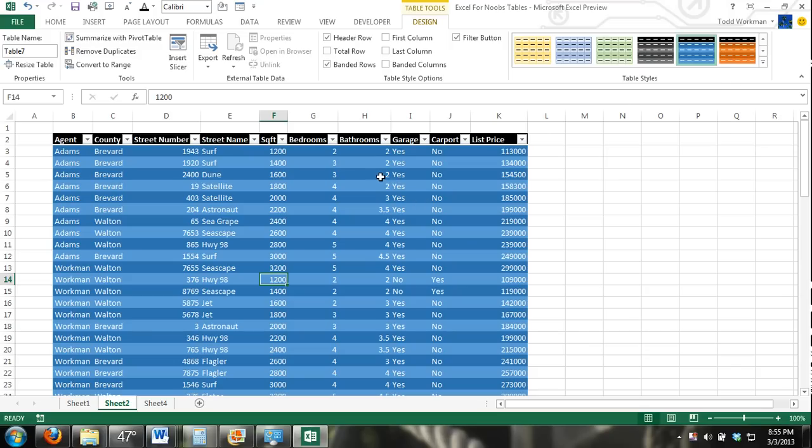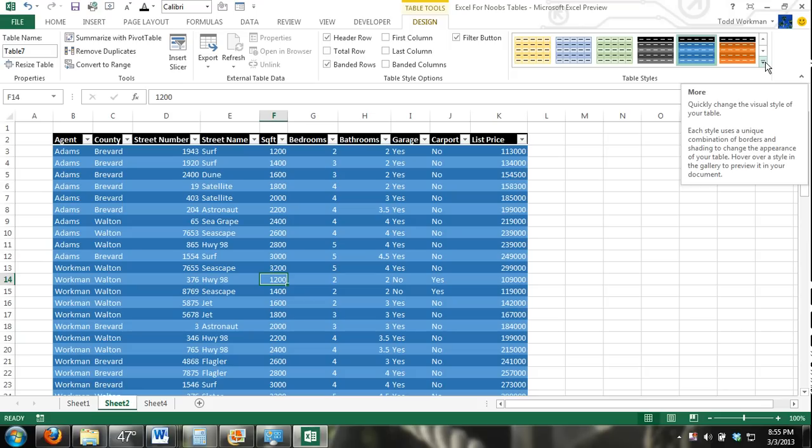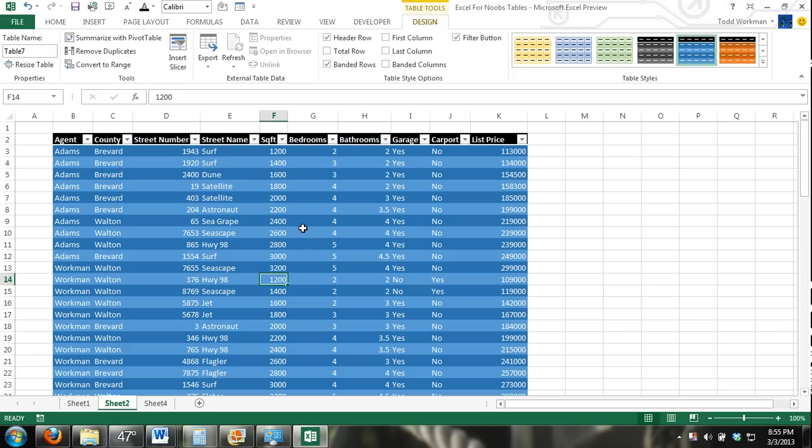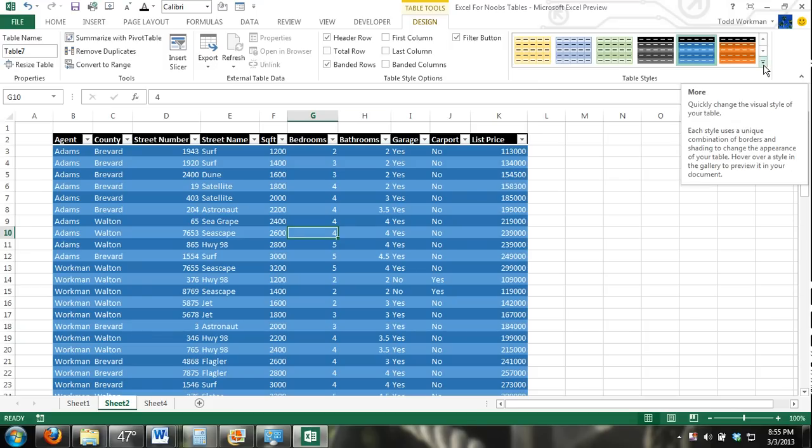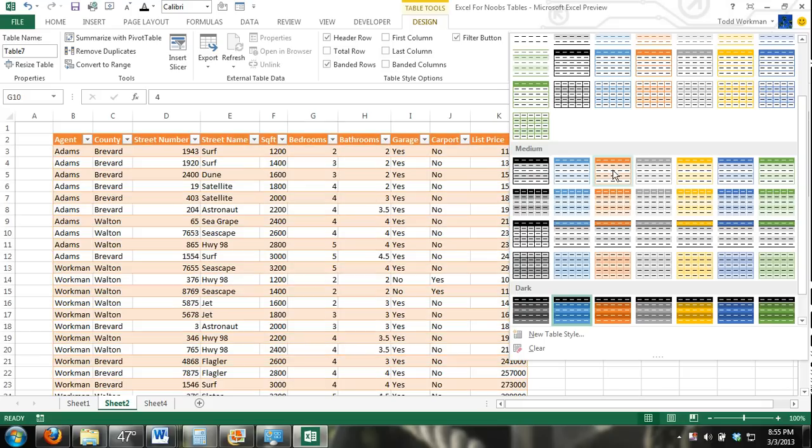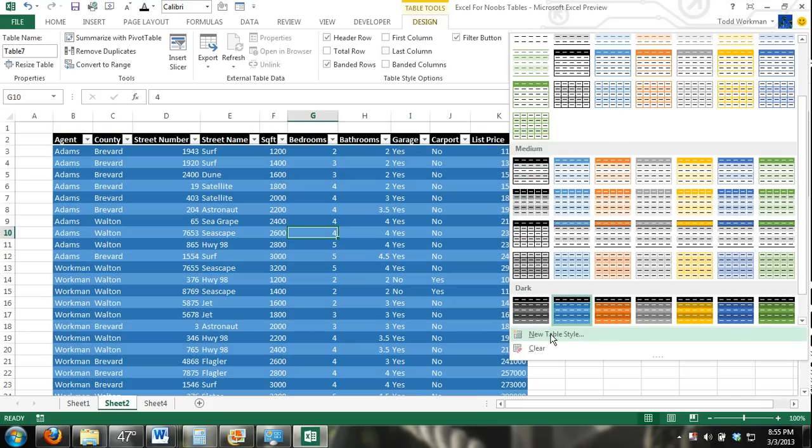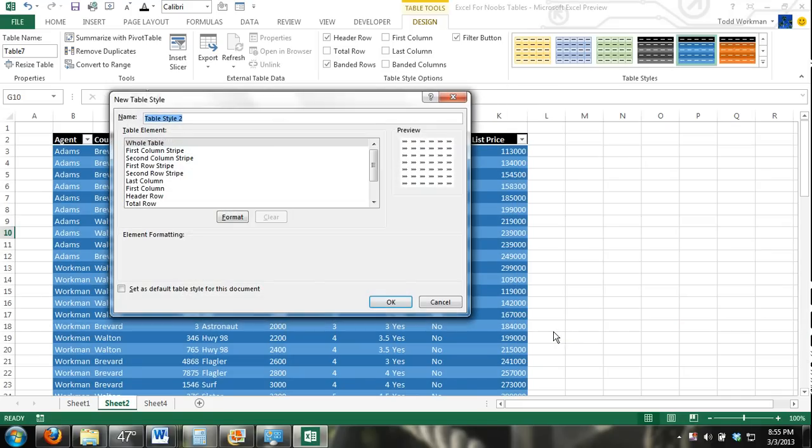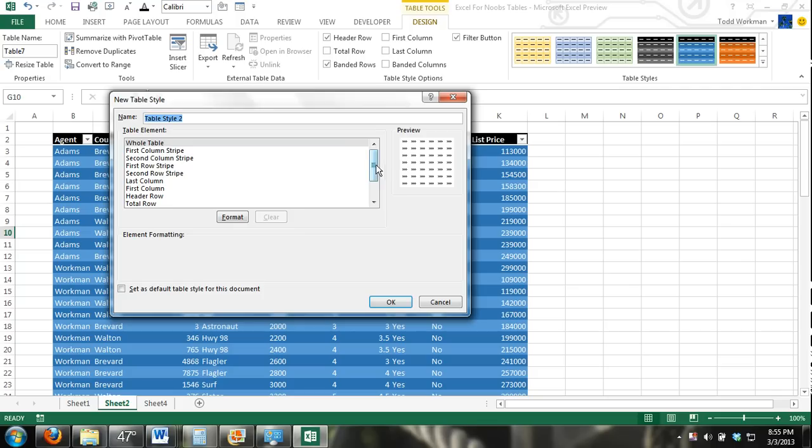Another thing you can do is custom table styles. You go in here, again, you have to have a cell within your table selected in the design tab. Click the more button right here. And then go to the very bottom. You're going to click on this new table styles command.